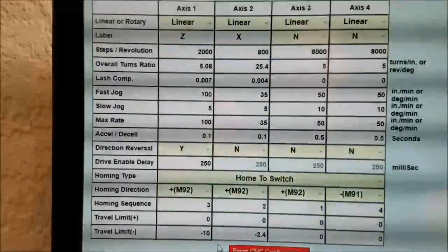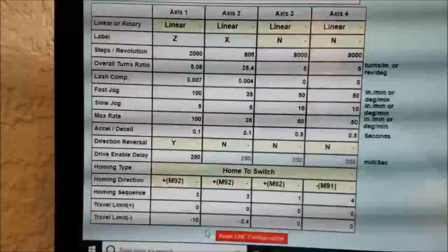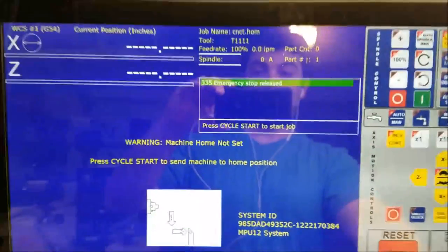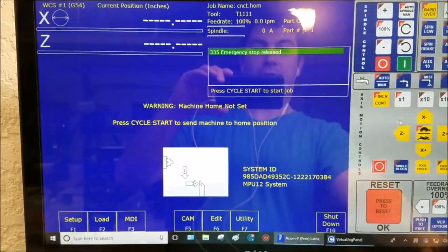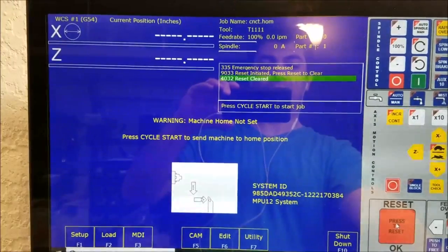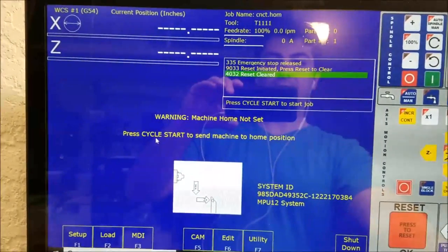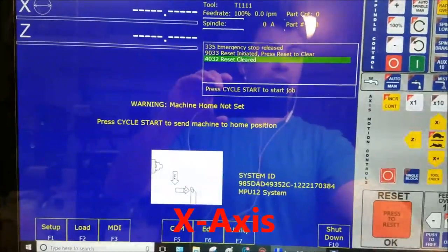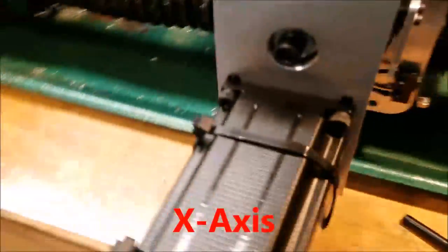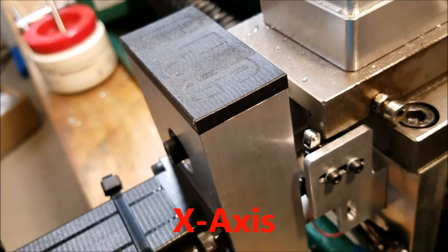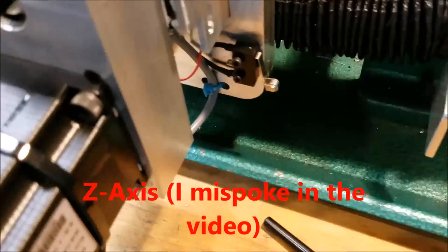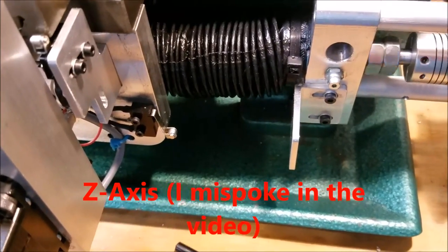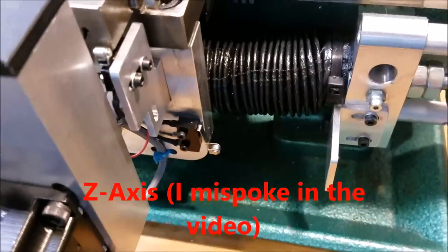All right. Well, let's give this a shot. Okay, so here's our CNC12 software. I always like to hit reset just to make sure that's all working. And it says press cycle start to send machine to home position. So I'm going to press cycle start and what you'll see.